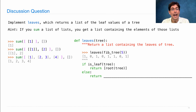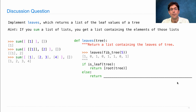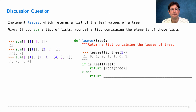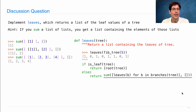Using that idea, how do we complete the recursive case? If it's a leaf, return a list containing the root of the tree. Otherwise, return sum(leaves(b) for b in branches(tree), []), which combines all the leaf values from all the branches into one list.